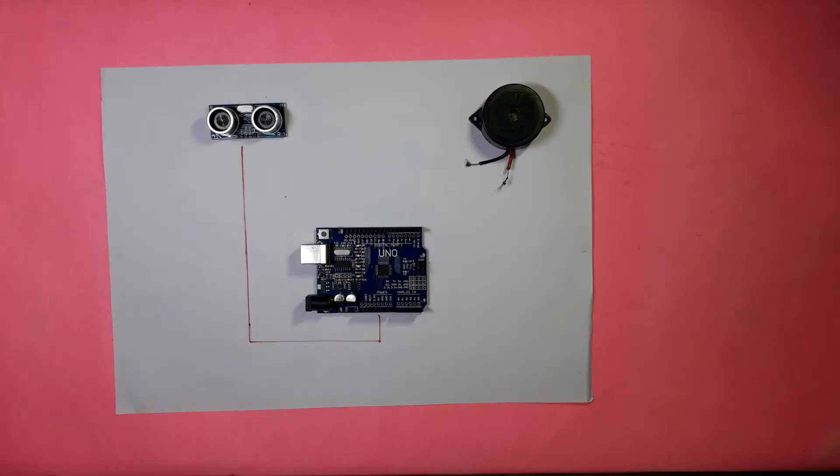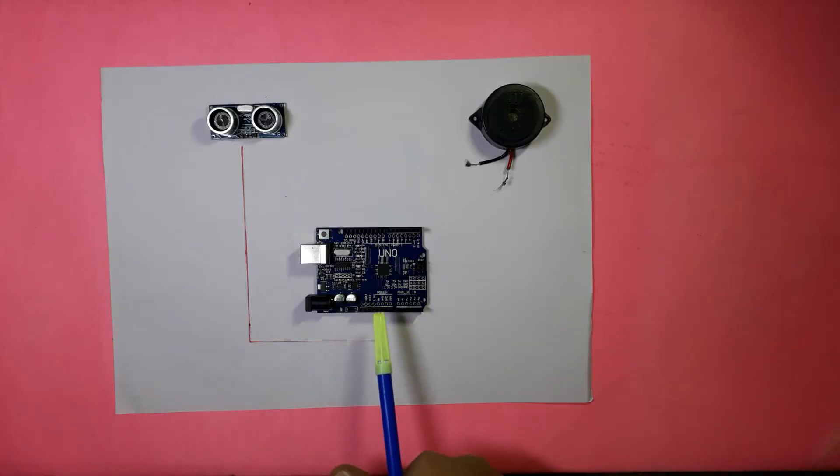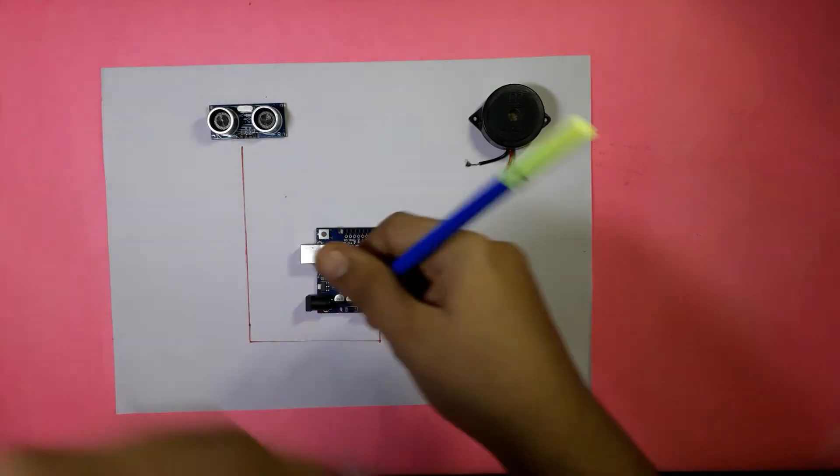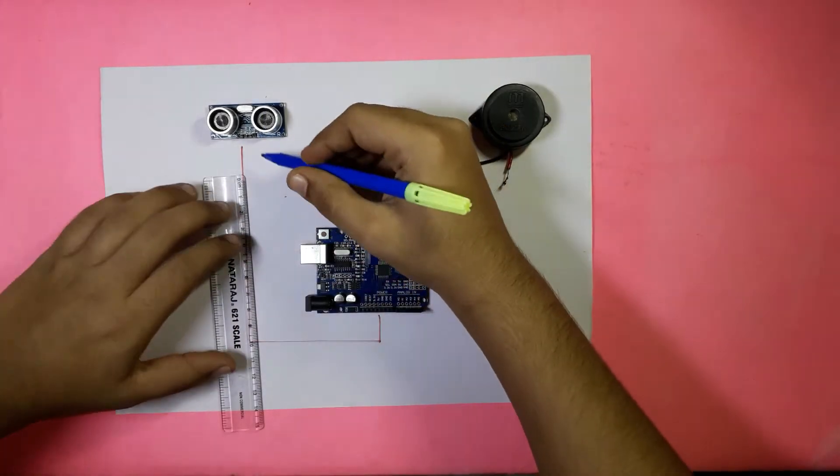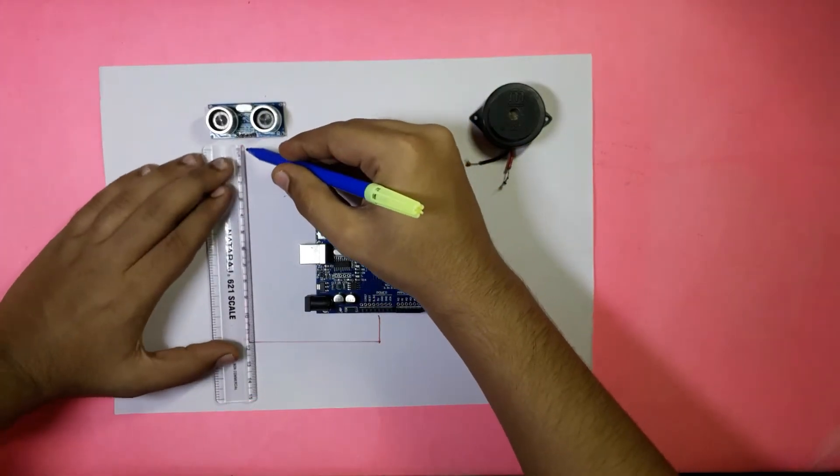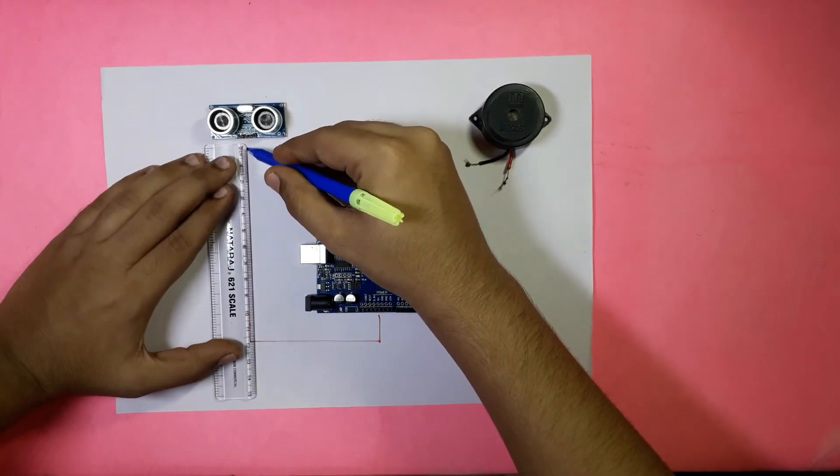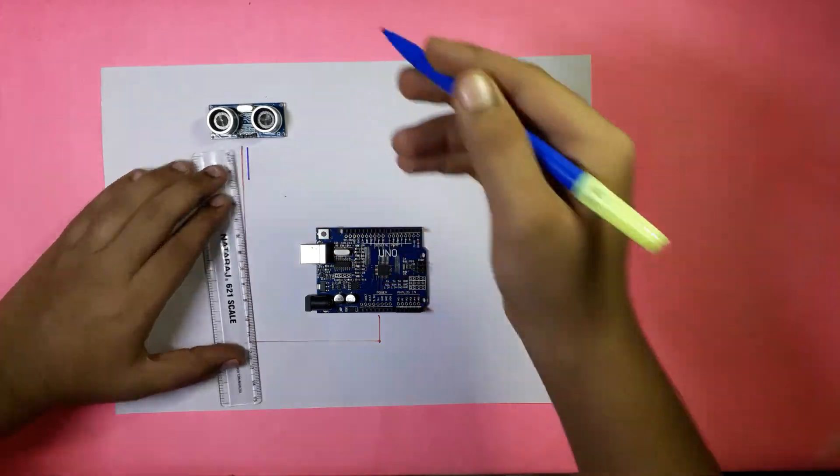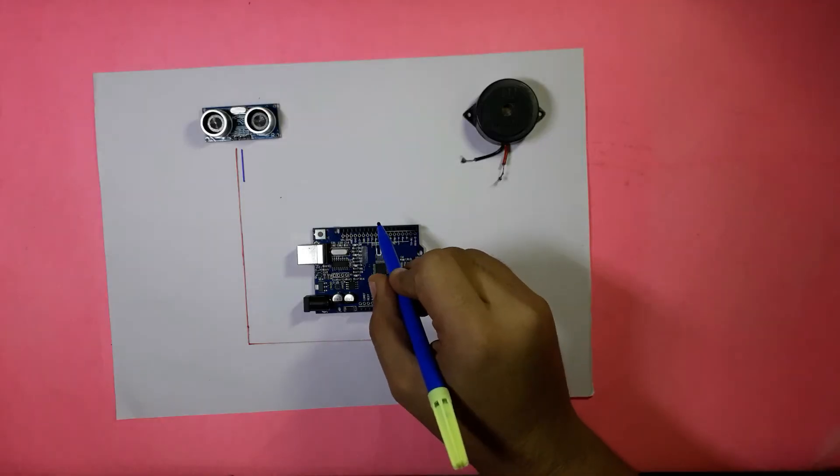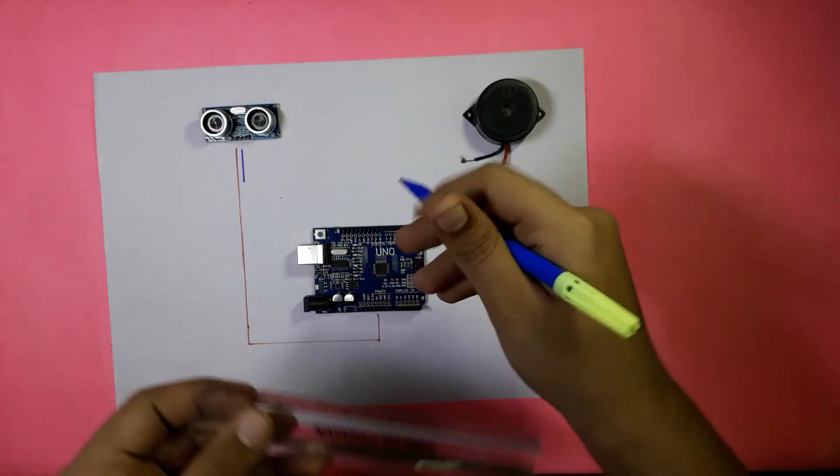After connecting the VCC pin of the ultrasonic sensor module to the pin of Arduino board 5V, you can pin the trigger pin of the ultrasonic sensor module to pin 9 in the Arduino UNO.